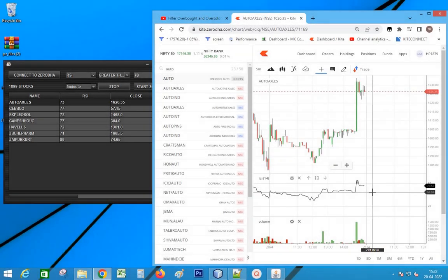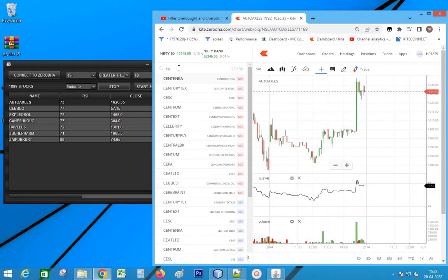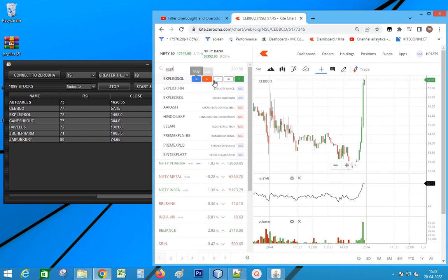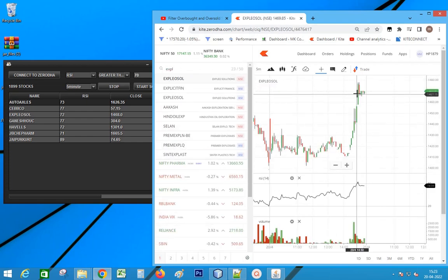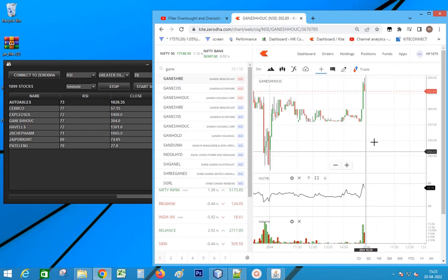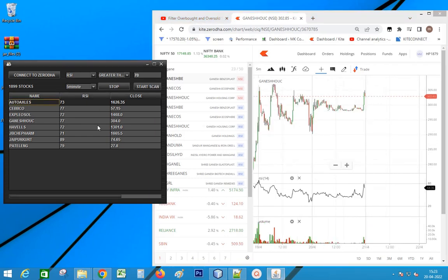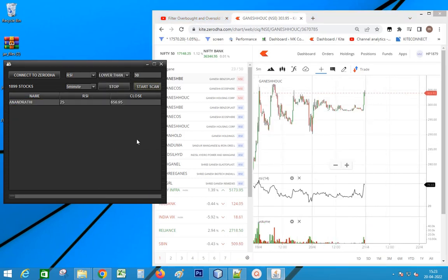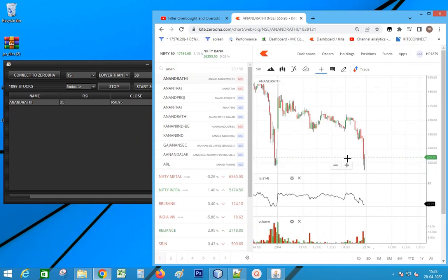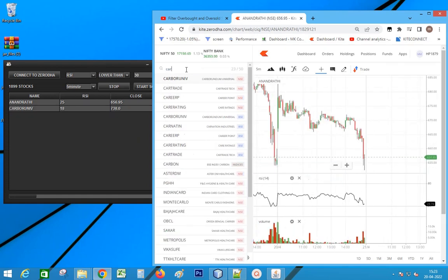This is the demo of the scanner we are going to create. These are the list of stocks in overbought region. This is the list of oversold stocks.